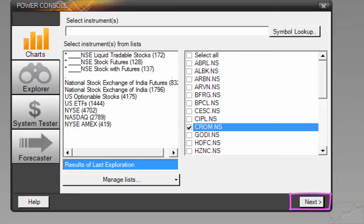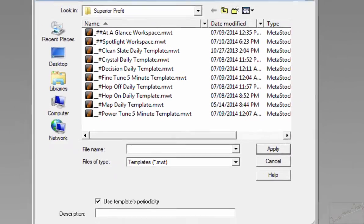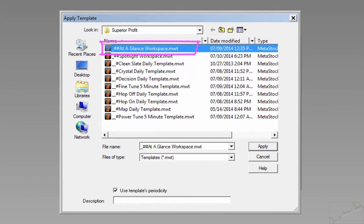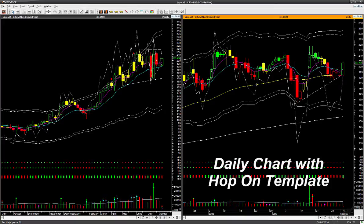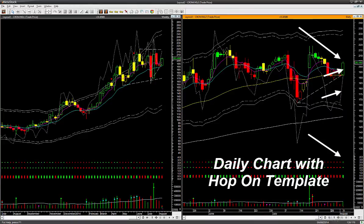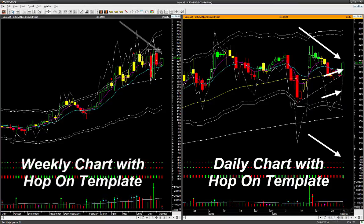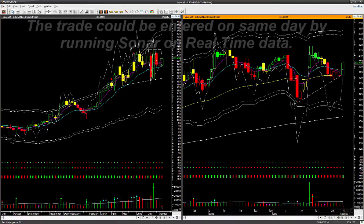We can choose any one of them and open it using the At a Glance template. Choose the stock, click Next, in Apply Template click Browse, choose At a Glance workspace, and apply. This is the At a Glance view of Crompton Grips. On the right-hand side is the daily chart using the Hop On template — the traffic light candle color is green, direction lines are going up, relative performance is strong, and movement is bullish green. On the left-hand side is the weekly chart using the Hop On template — the traffic light candle color is also green. Our members can look at this template in 10 seconds or less and decide to go long on Crompton Grips.